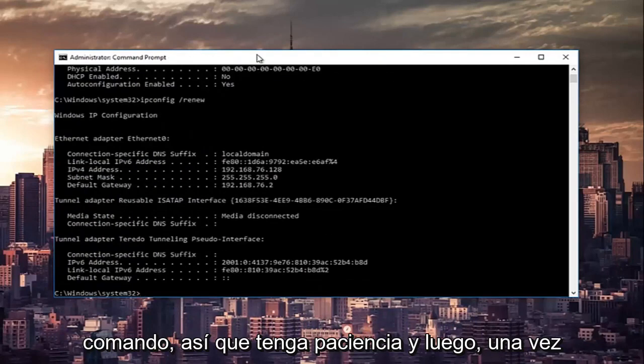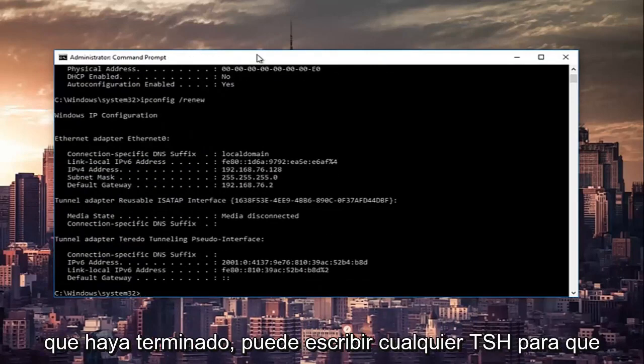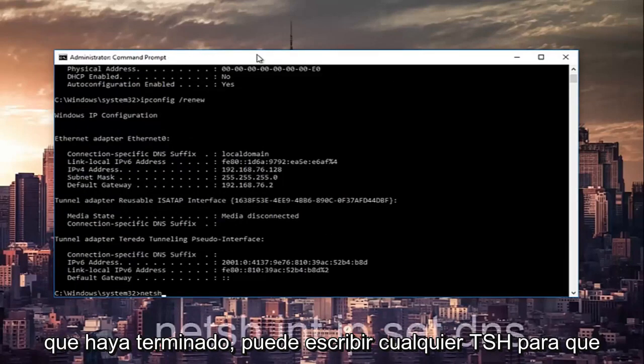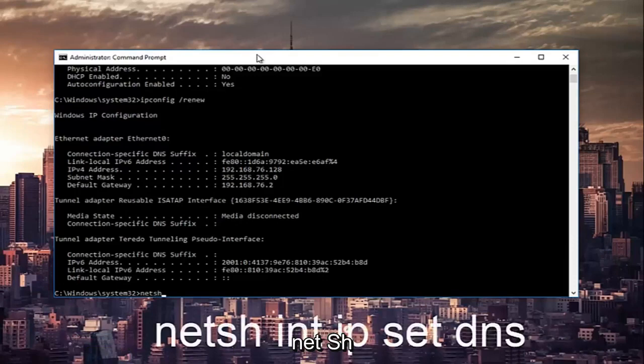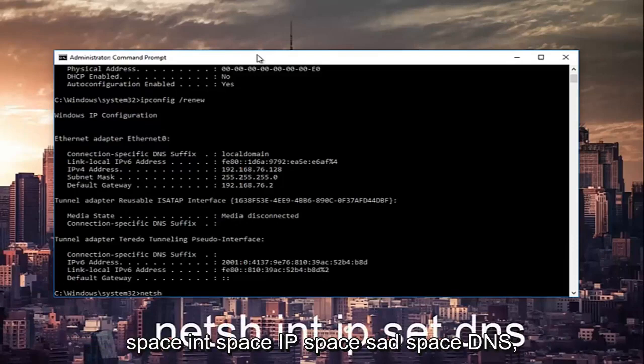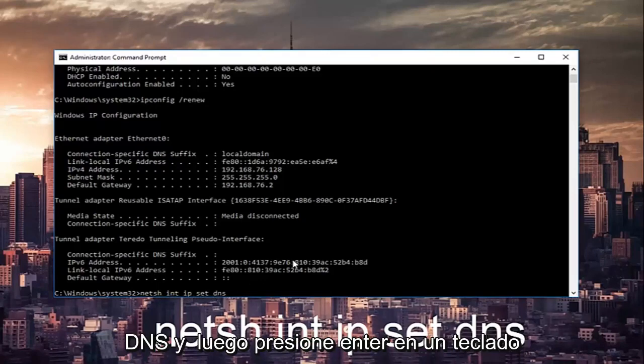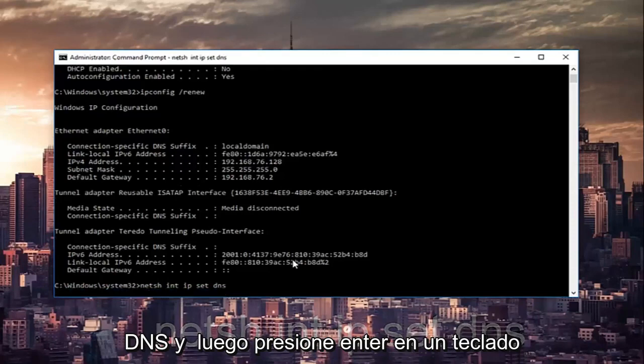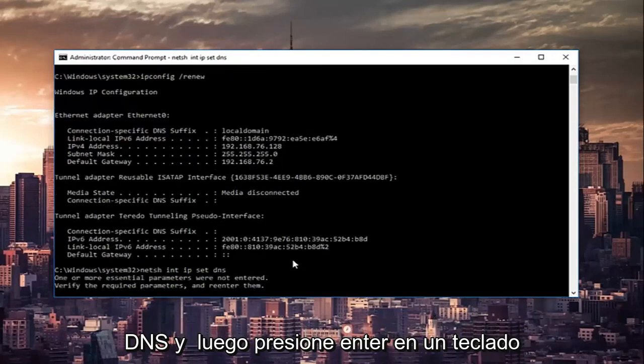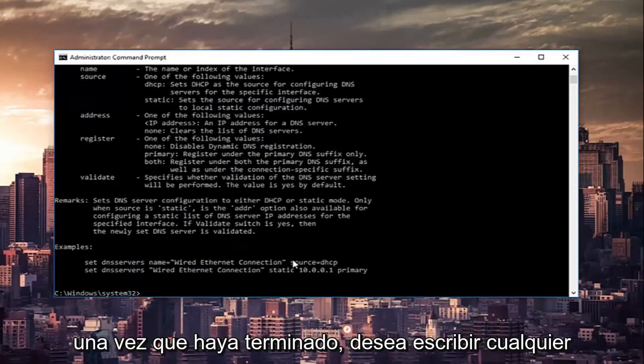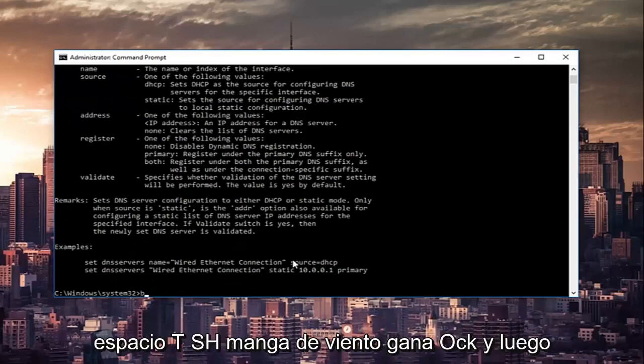Once that's done, you can type in netsh int ip set dns. Hit enter on your keyboard.